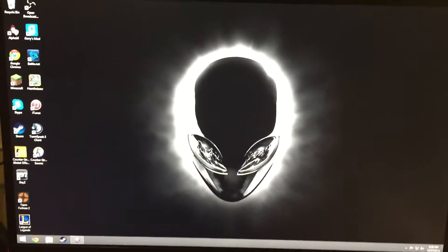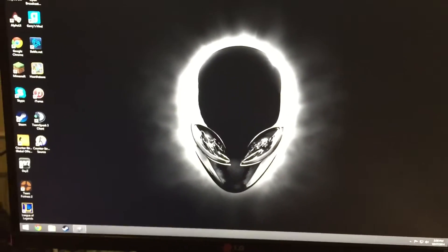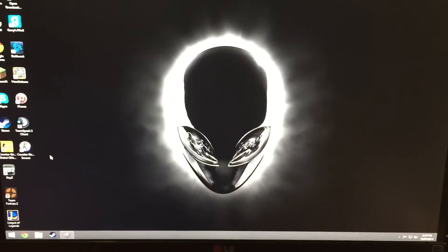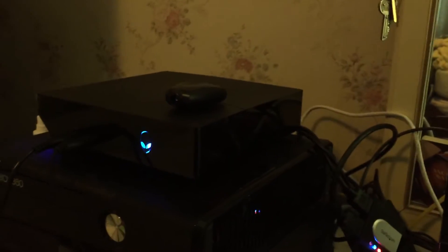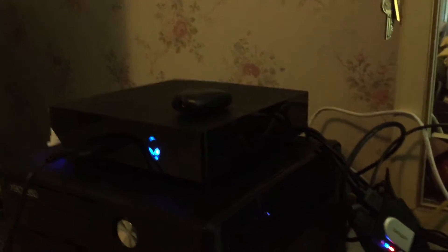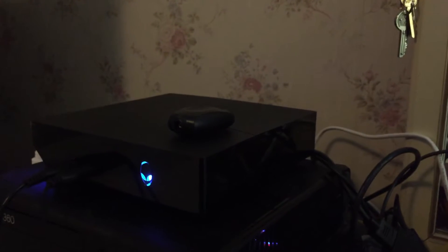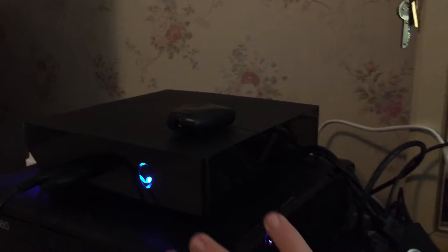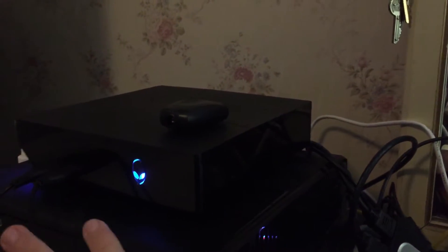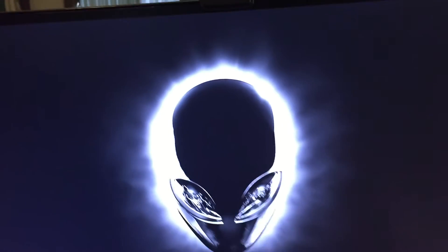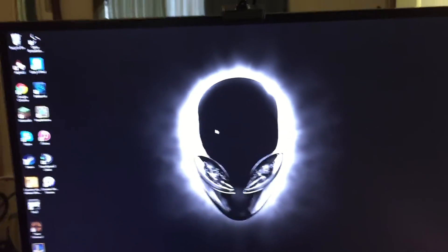Hey guys, Harmony here. Just going to give you guys a quick tutorial on how to change the color of your Alienware Alpha. On the Alienware Alpha, you can change your color — like you can change this little Alienware head to red and that to orange. So I'm going to teach you guys how to do that.